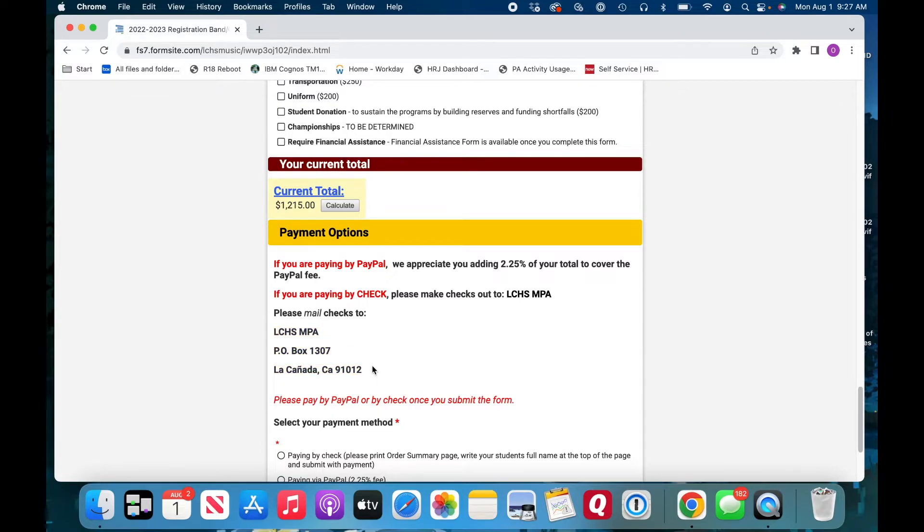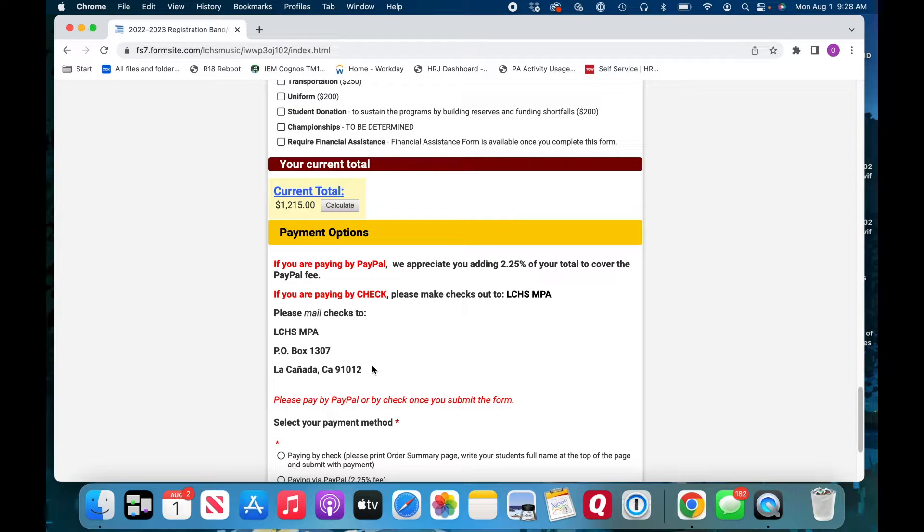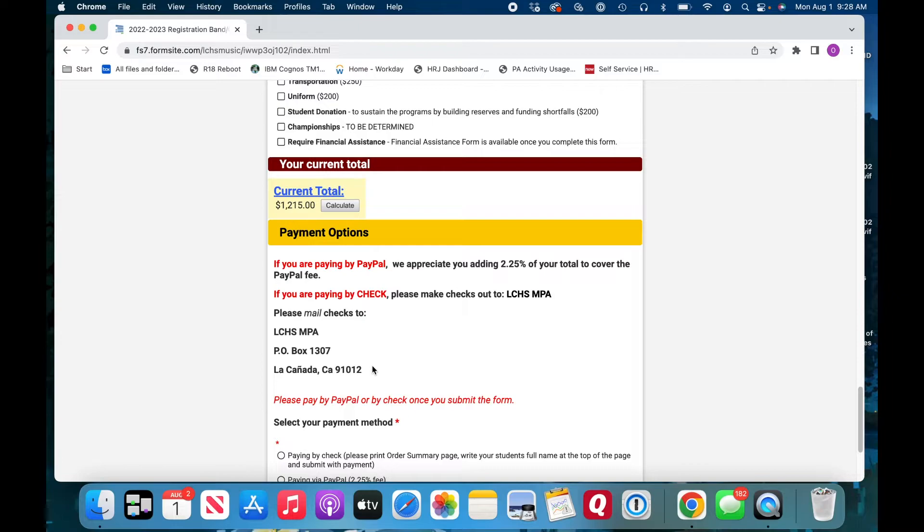That is our PO Box. We check it weekly. You can also drop off these checks and registration forms to the black box in the corner of the band room under Mr. Stone's office window. And lots of students know where the black box is. Have your new students say, where's the black box? And 500 kids will tell you where it is. All right. Maybe 200.